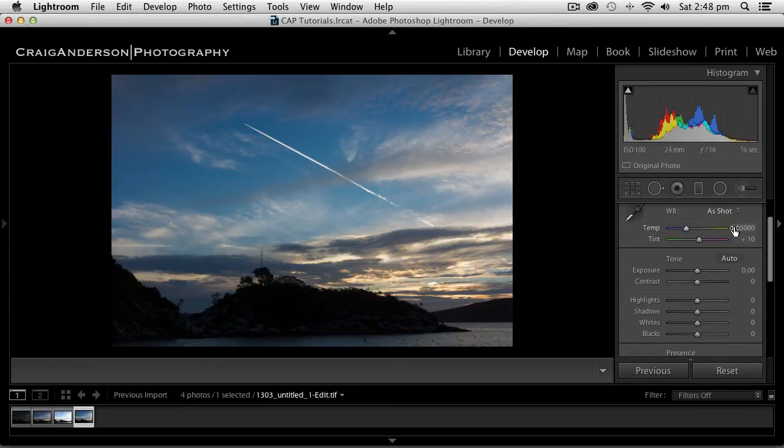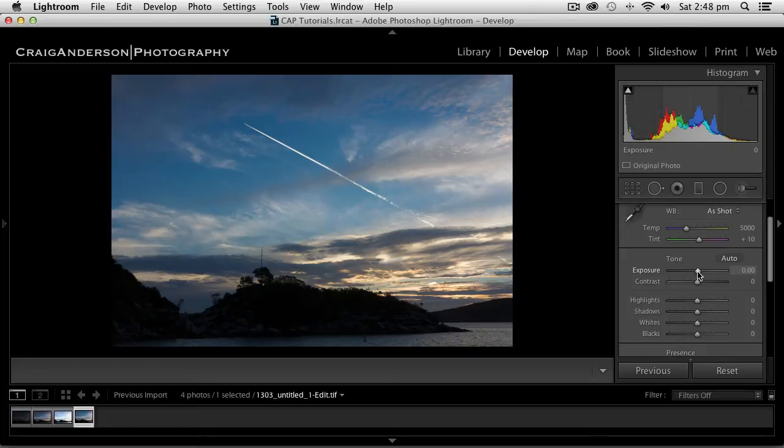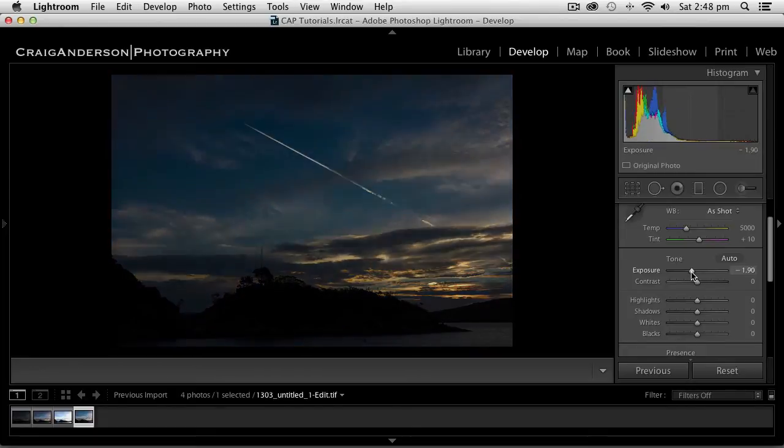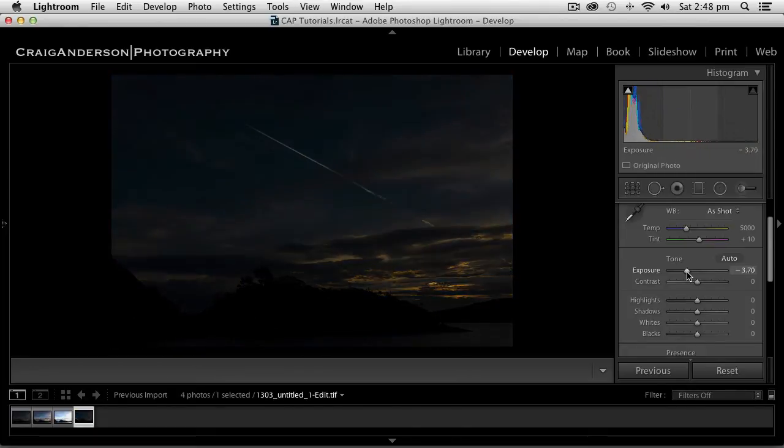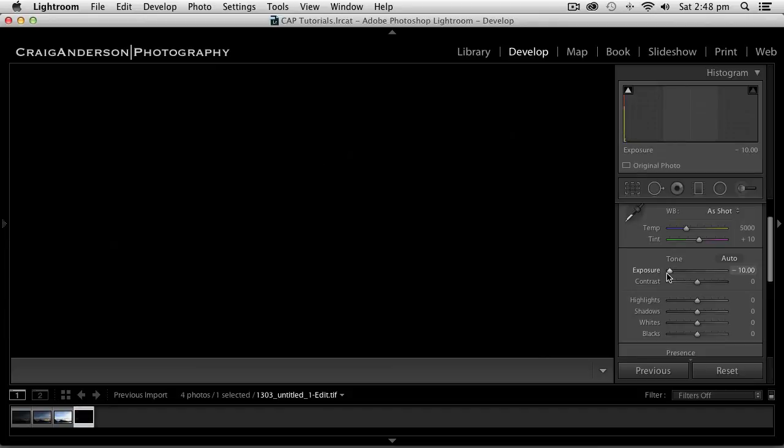The big thing I wanted to show you was down here at the exposure line. Normally this goes up to about 2 or down to about minus 2. But if you can see here, I can actually start going all the way down to minus 10,